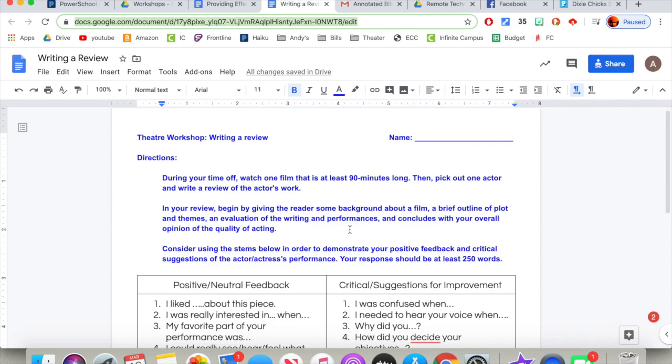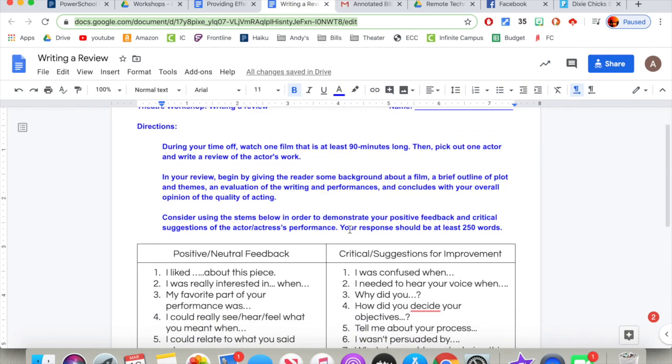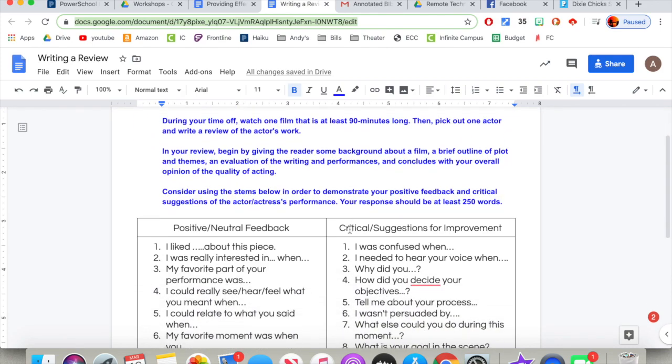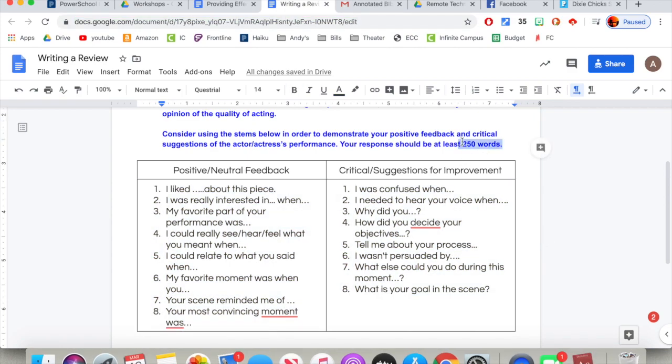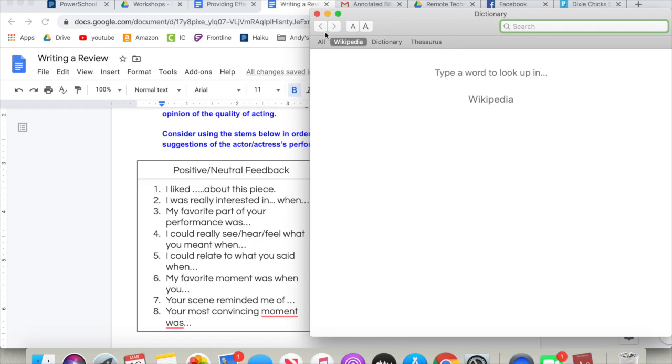Consider using these stems below. Your response should only be about 250 words.